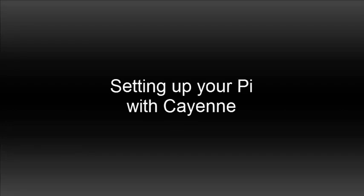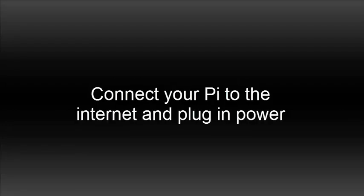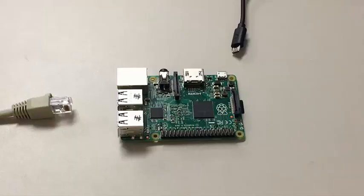Hello! Today we're going to show you how to set up your Pi with myDevices Cayenne. First, connect your Pi to the internet and plug in power.